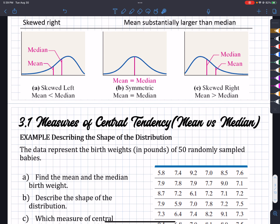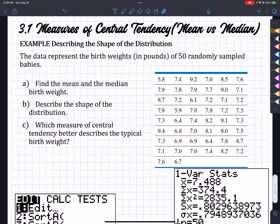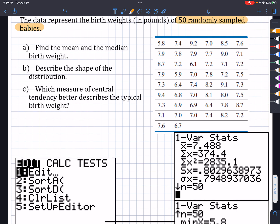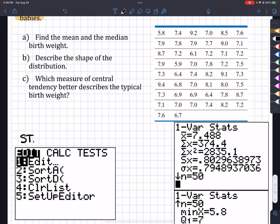So here we have 50 randomly sampled babies. This is saying sampled, so I know I'm looking for the sample mean. One of the things we can do is put this into the calculator. First, we have to type all this into a list. In order to get to that list, we will have to hit STAT on our calculator. When we hit STAT, we'll see this menu — the Edit option is already highlighted, and that's exactly what we want.